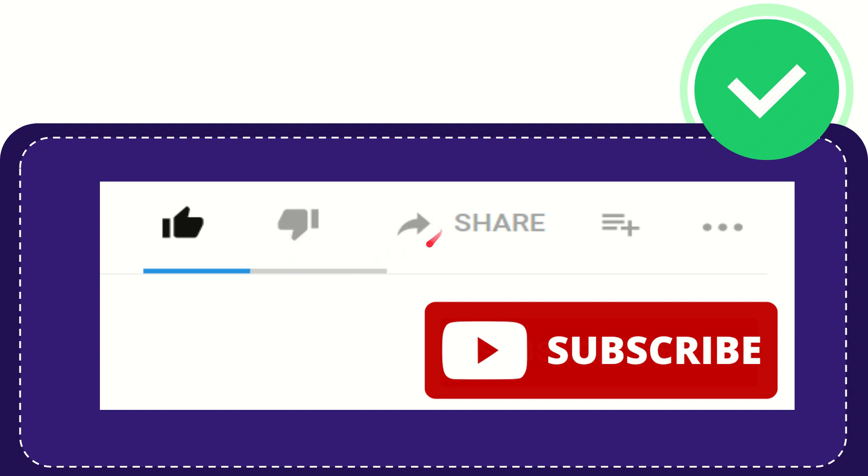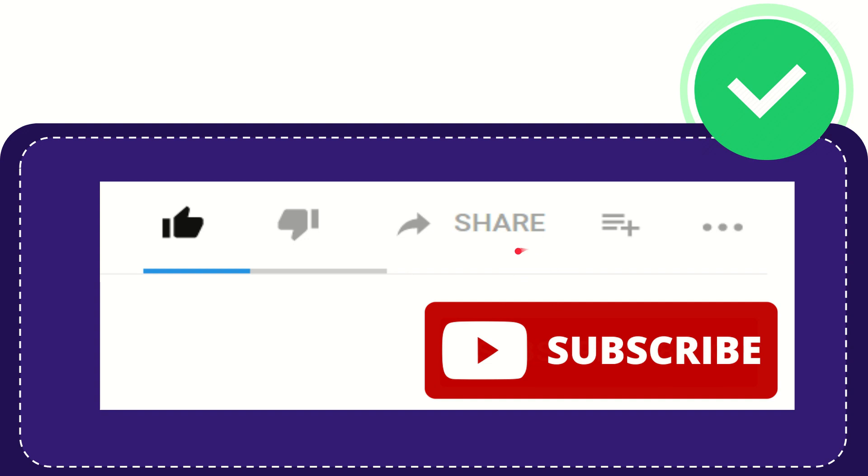And if you want to share this video with your friends, you can share it by clicking the share button. You can share it to any social media that you wish that is currently available at this time, like Facebook, Twitter, LinkedIn, and many others. And if you want to add this video to your playlist, you can click this one.